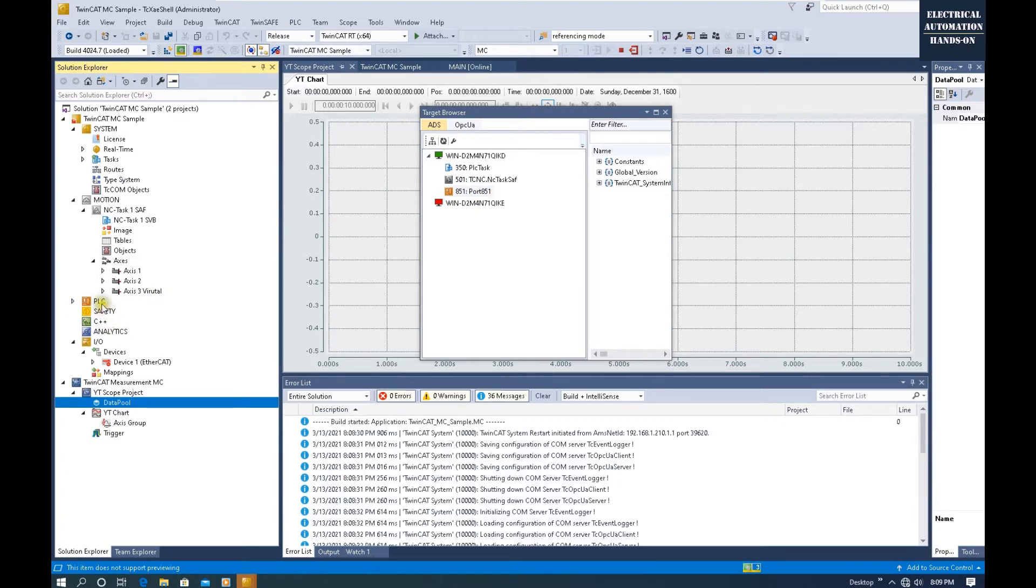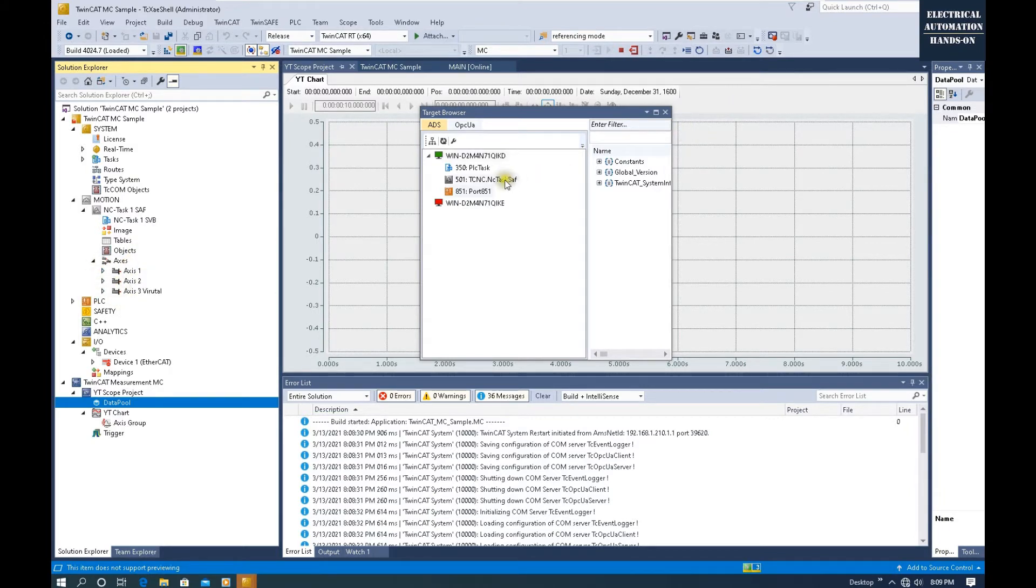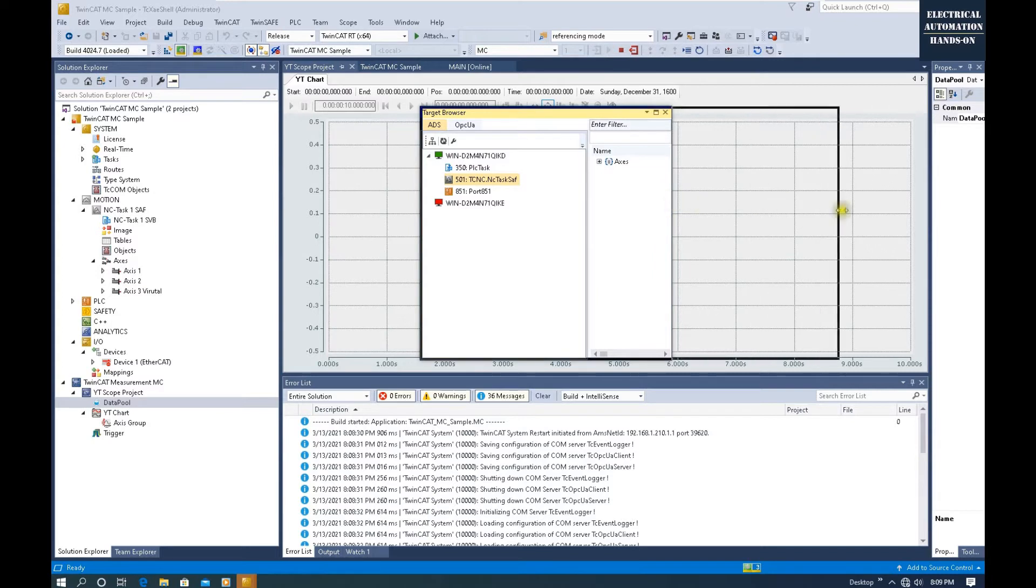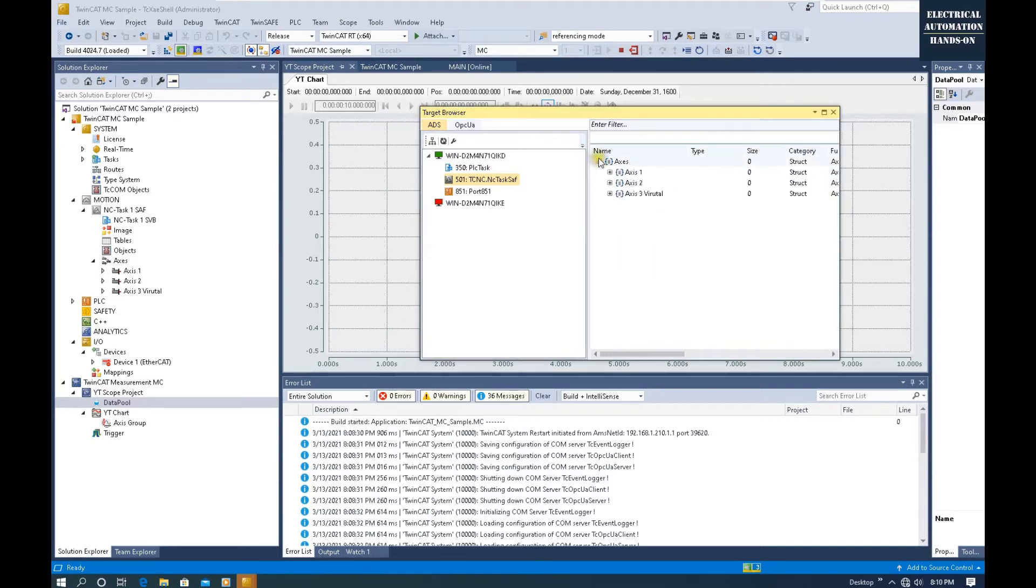So we directly browse the tags from this motion configuration here. We will select this. This allows us to browse some tags directly from the axis configuration.